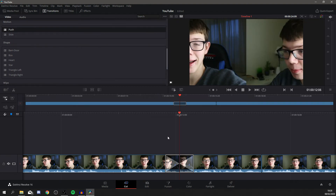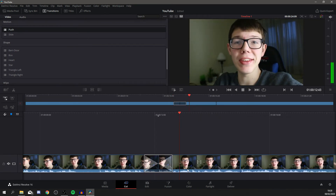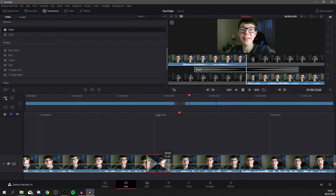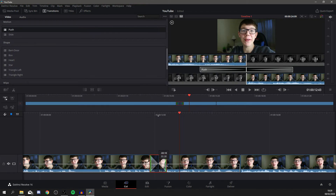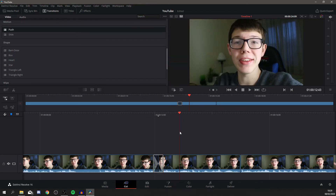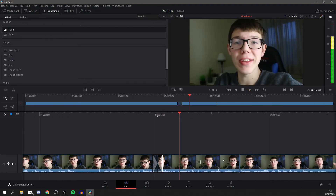Now the transition is loaded in. Go back a bit and watch it play. I want it to be a bit shorter, so grab the edge of the transition — your cursor will change — and drag it to make it shorter. I want it pretty short. Move back and preview it again — that's perfect.